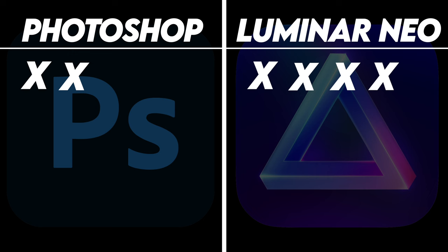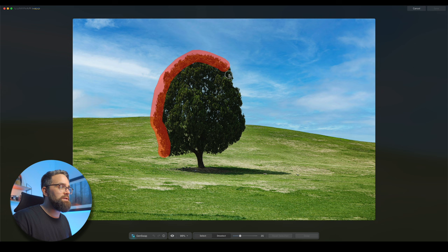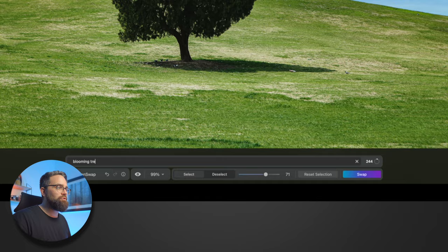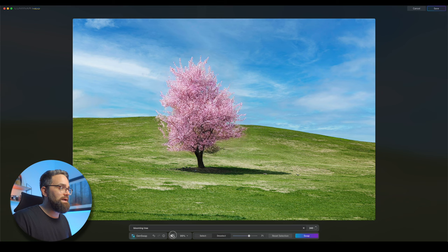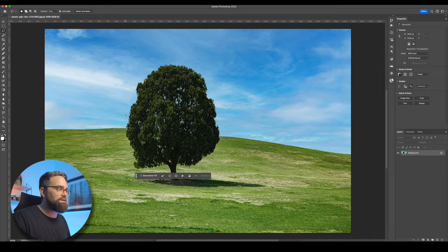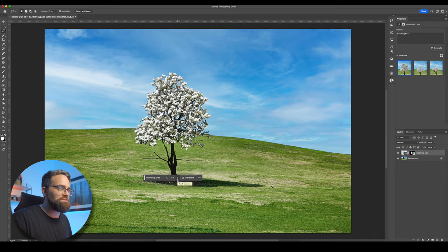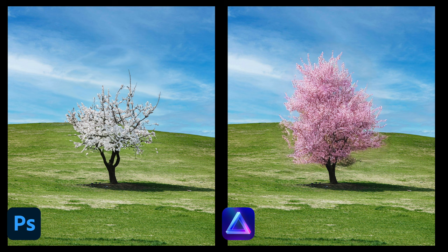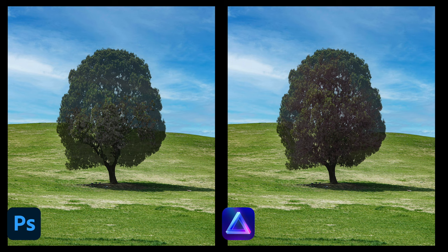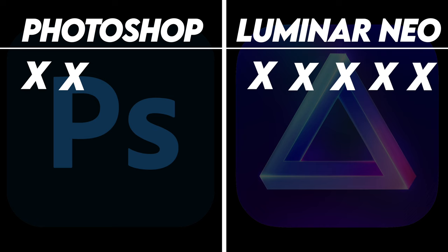Here's another fun one. Let's turn this tree into one that is blooming using GenSwap. Let's make a selection like we've done before. And then enter blooming tree. Okay, that looks pretty cool. Let's have a look at the before and after. Nice. Now Photoshop, same thing. I'm going to make a selection. And then enter the prompt blooming tree. Let's have a look through the options here. Well, it's interesting that Photoshop has only generated trees with white blossoms. Anyway, I think the quality of what Luminar and Photoshop generated is pretty much equal. But I think the Luminar tree fits the original tree better than the one Photoshop generated. So for that reason, I'm going to give the point to Luminar.